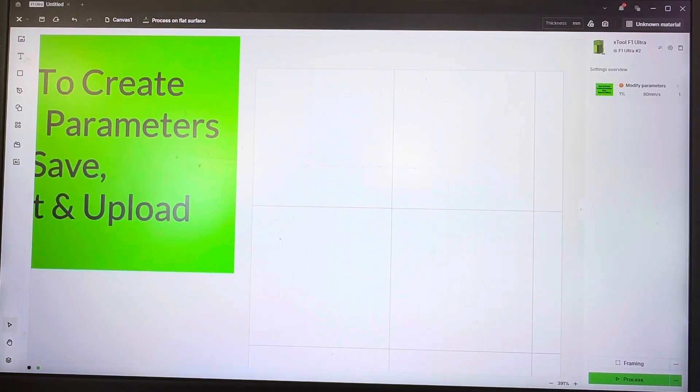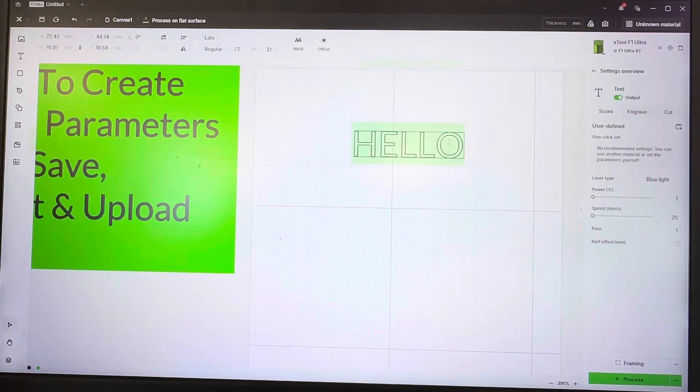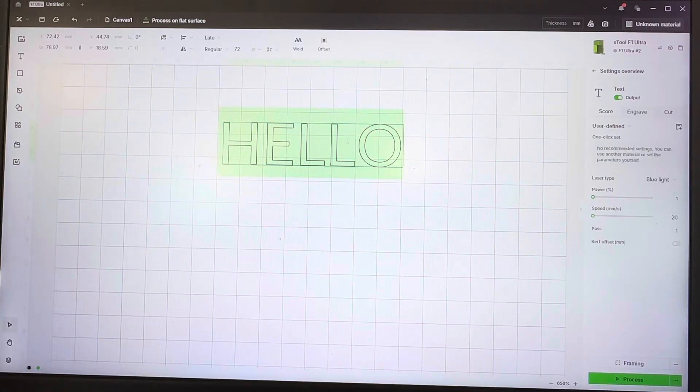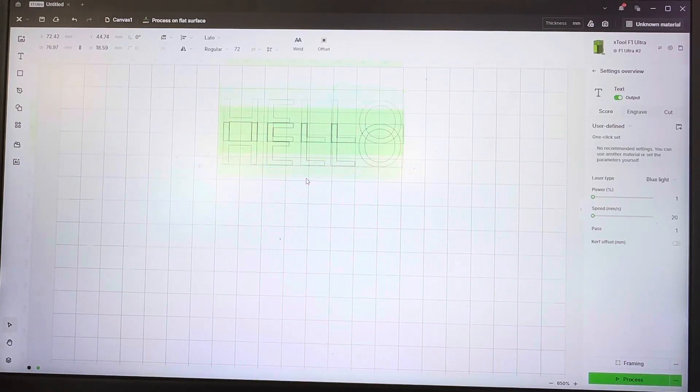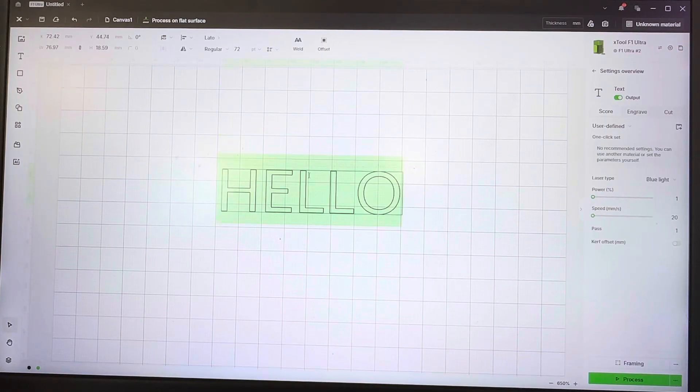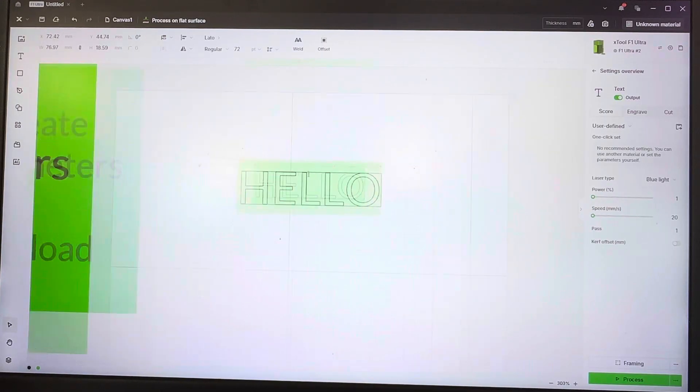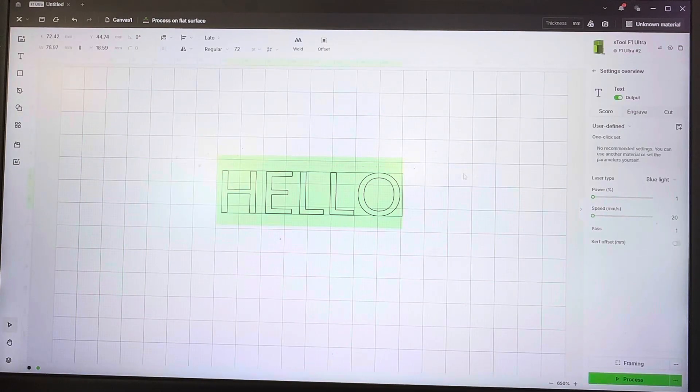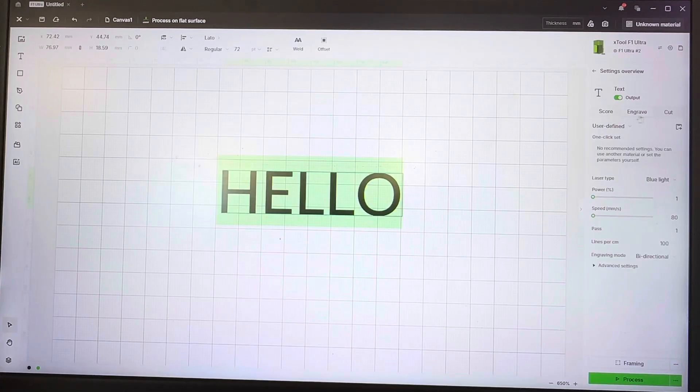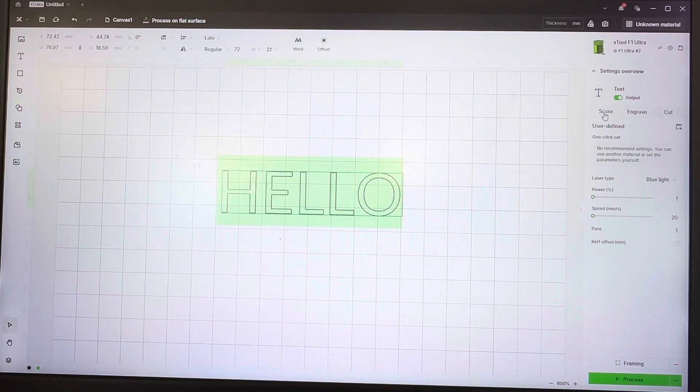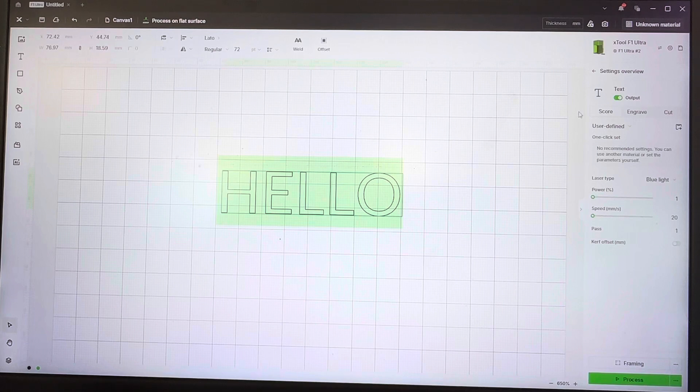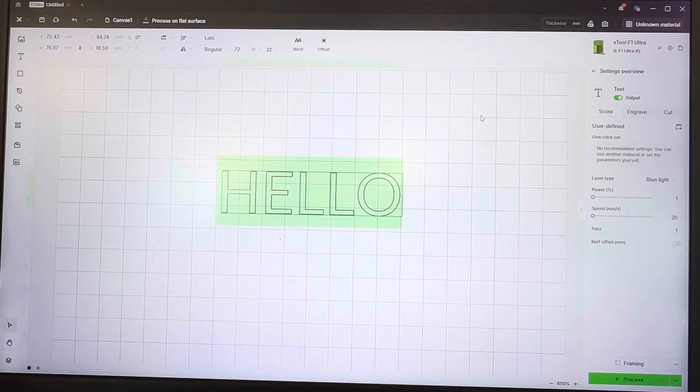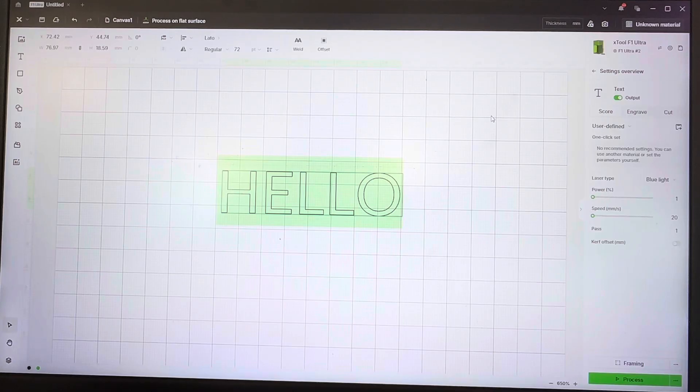To get started, I'm just going to put some random text on the screen. Since we're going to do engraving settings, whatever you have the output set to—score, engrave, or cut—when you save the parameters, that's the operation it's going to populate for.